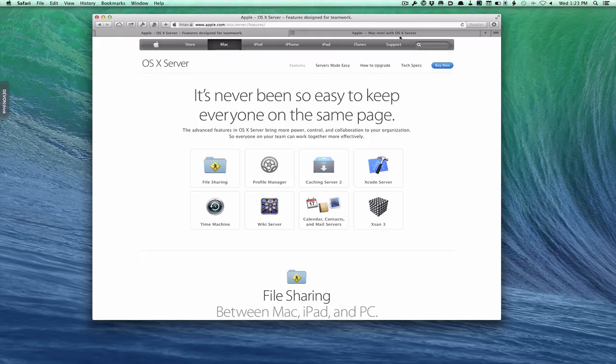Hi everybody, this is Todd Oltoff from ToddOltoff.com coming back at you with another screencast. This week we're going to take a look at the install and setup of Mavericks Server. I've already done a tutorial on how to upgrade for those of you that have already had server running and wanted to go through the upgrade process, so you can see my other tutorial on that. But today what I thought I'd do is talk about how to set up server with a fresh install, starting at the beginning.